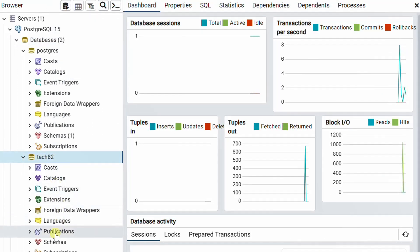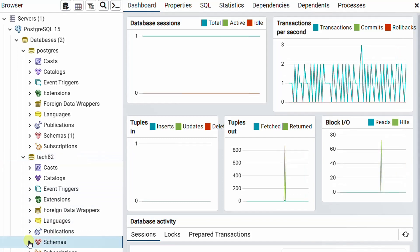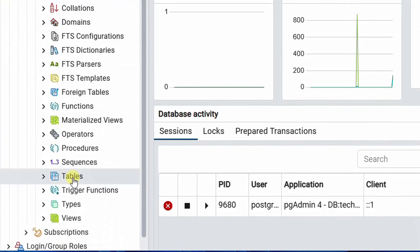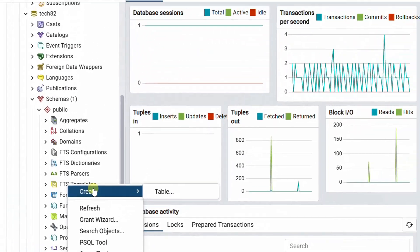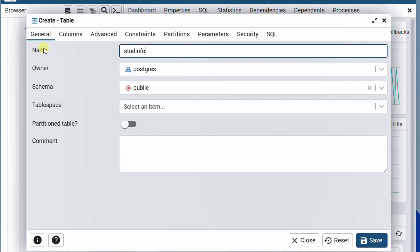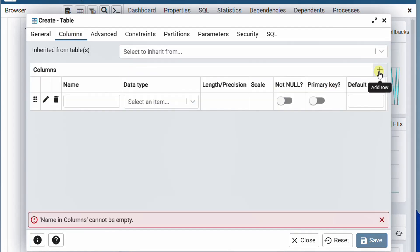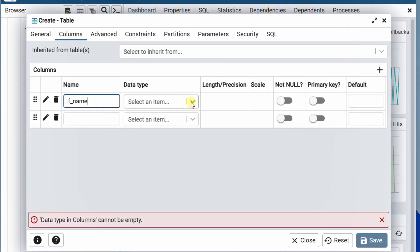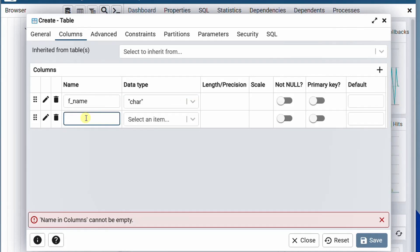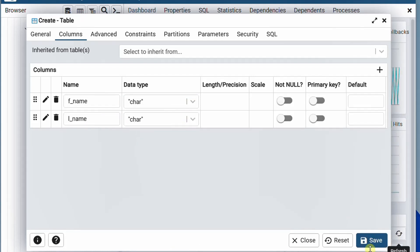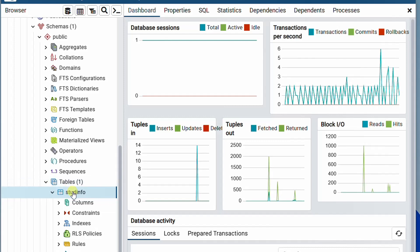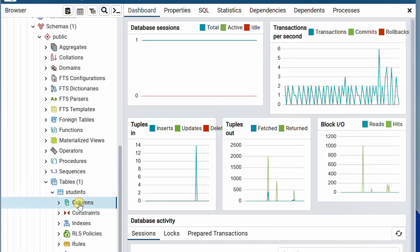Now I'm going to show you how to create a table. Drop down the schemas and here you can see tables. Right click and select create table. Here we need to provide the table name — I'm giving it as student_info. Click on the columns tab, click the plus icon, and add column name with data type char. For the second column I'm giving last name with data type char. Just click on save. You can see the student_info table has been created successfully.